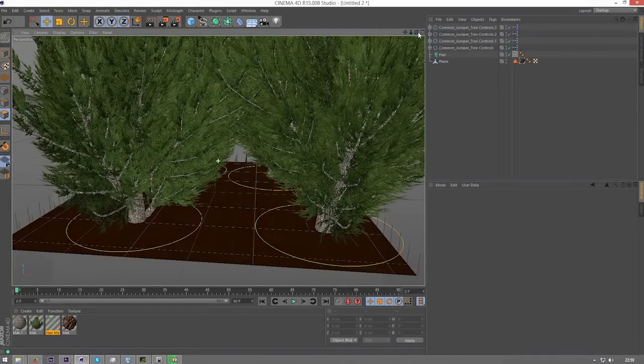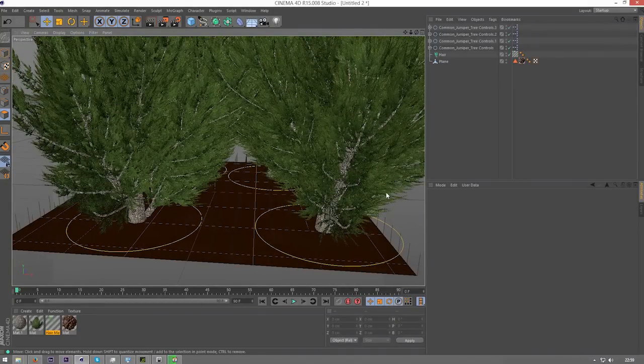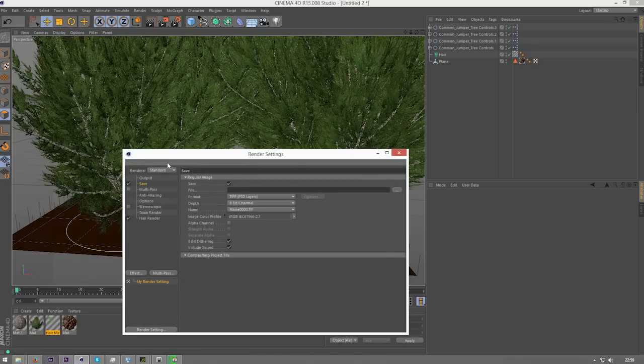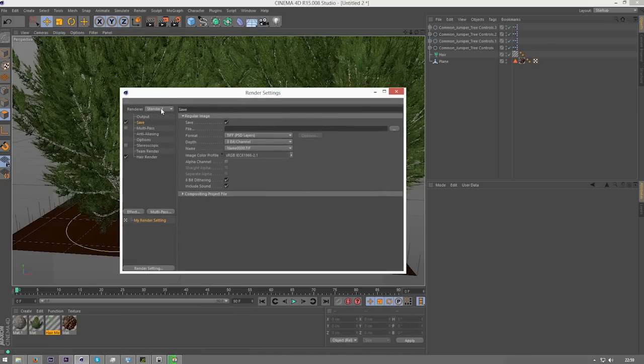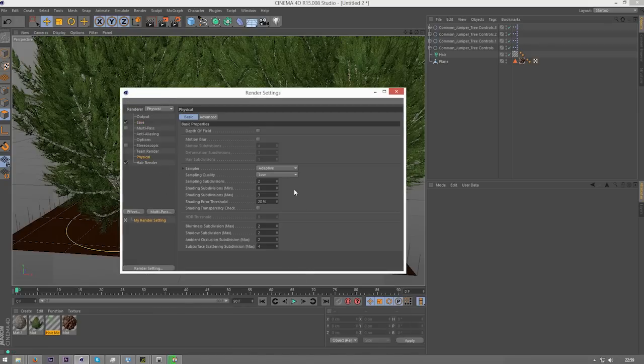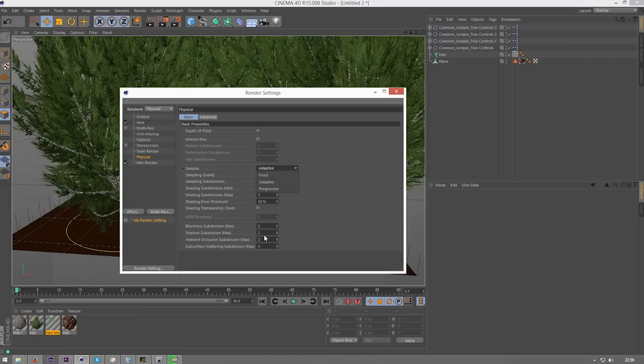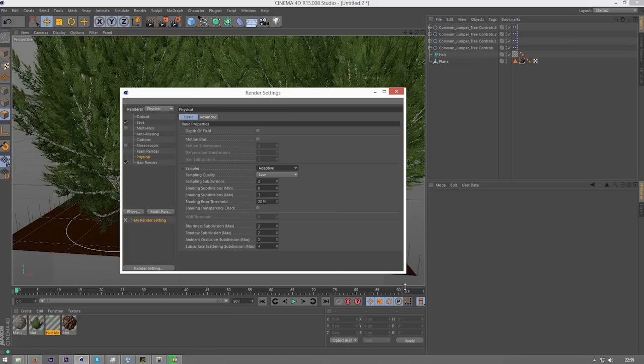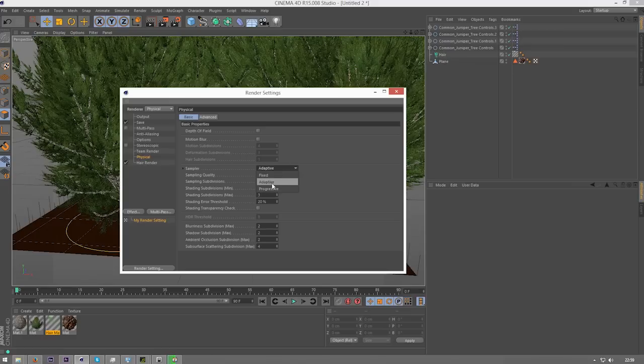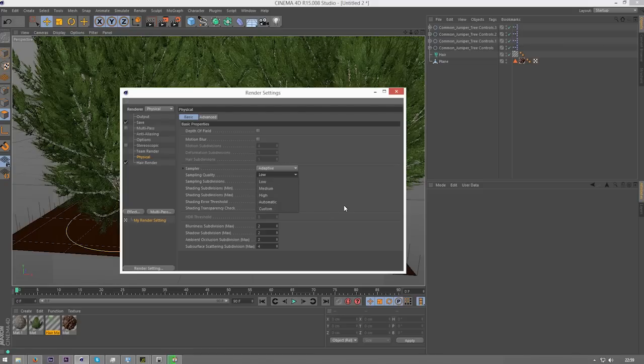So now that we've got that, what we can do is we can go ahead and set up some render settings. Renderer, physical. I'll kind of walk you through the settings you're going to want to use. If you're wanting to get a really high quality image use progressive, that's just for a still image though, because it will take ages if you want to do a proper render, it takes hours just to do one frame. Normally I just leave this on adaptive, but if you're just going really slow, use fixed. On adaptive you can use medium, I wouldn't go above medium on a render like this though, because of the hair that's being generated.